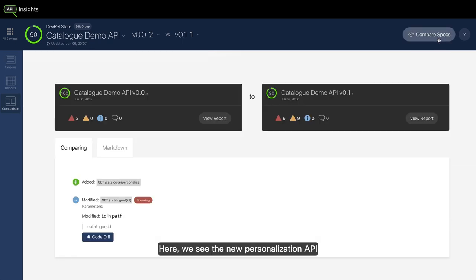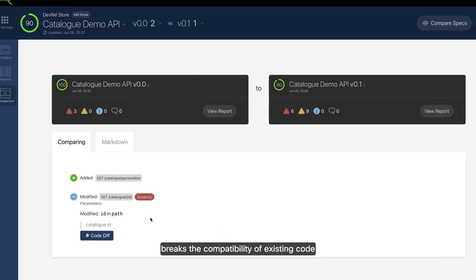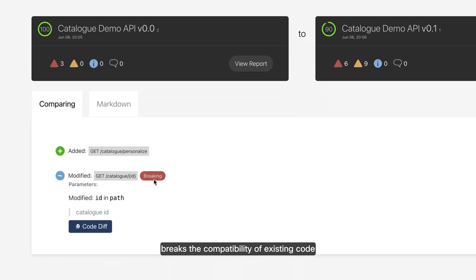Here, we see the new personalization API that was added to enhance the DevRelware application. The modified API, in which one parameter type was changed, breaks the compatibility of existing code, impacting the applications using this API.